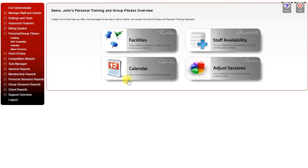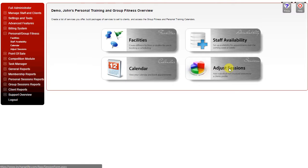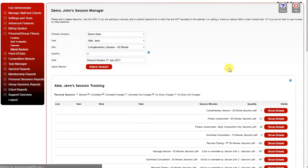The calendar button opens a new tab with your full calendar, and the adjust sessions feature allows you to manually adjust sessions for any client.